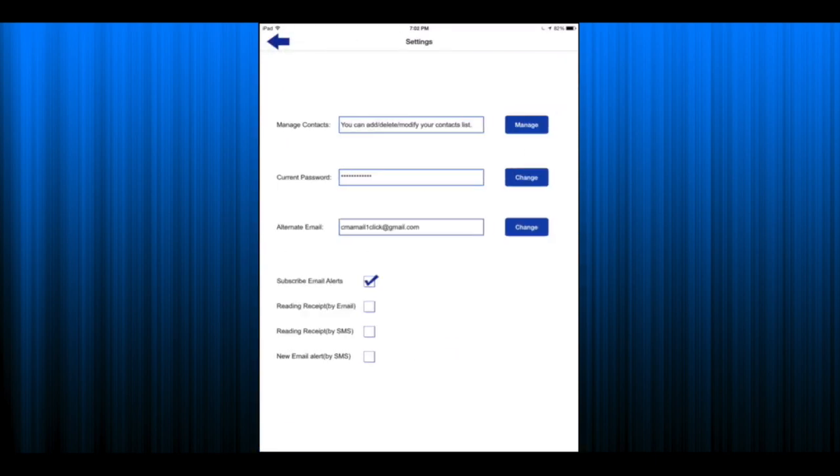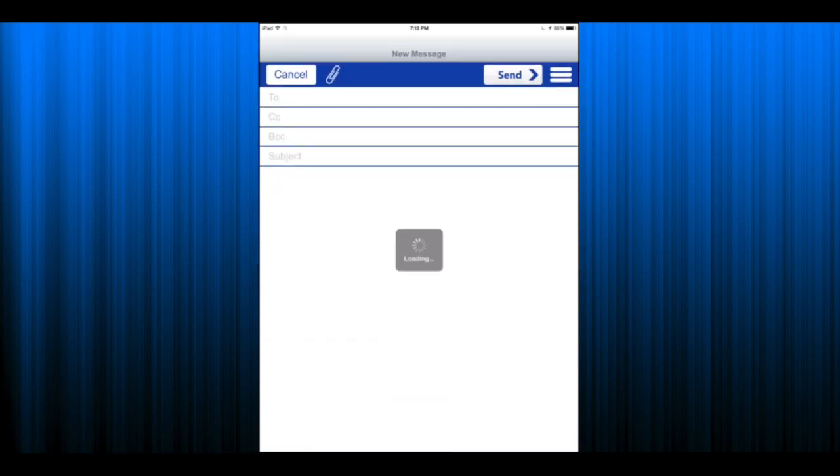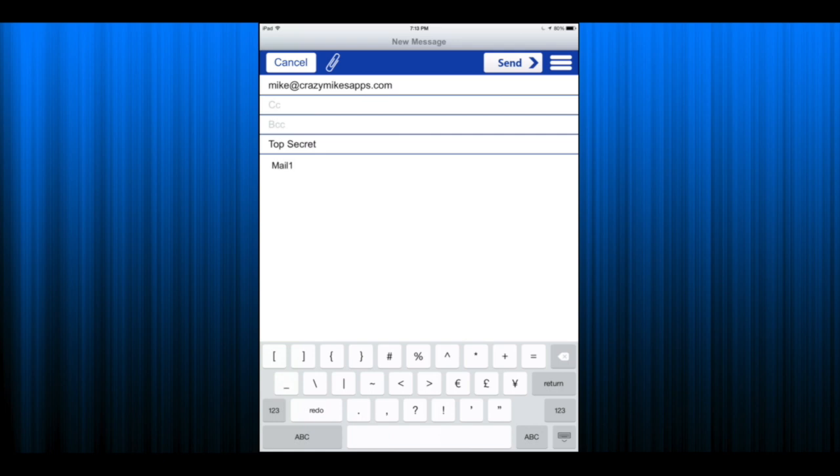We get into the application, here's what it looks like when you first start out. Nothing in your inbox. Tap on the bottom right green box with the pencil in it and we can start a new email. Pops up a fresh template, put in your information.